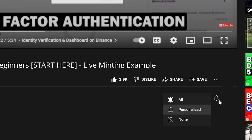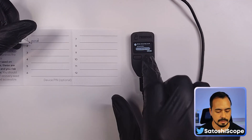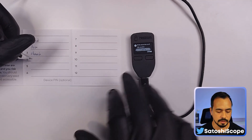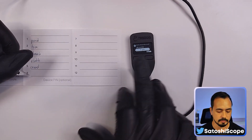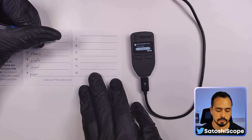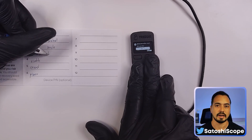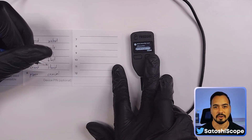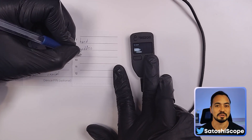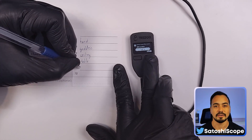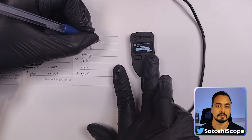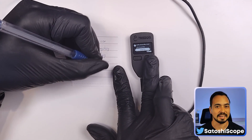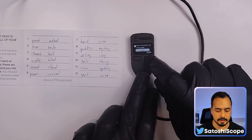I'm going to write down each word one by one. As you can see, the first word is 'pond,' and then I'm going to fill out the rest of the sheet with all 24 words. While I'm writing down all these recovery phrase words, I should note I'm only showing my seed phrase for the purpose of this tutorial — there are no funds in this wallet.